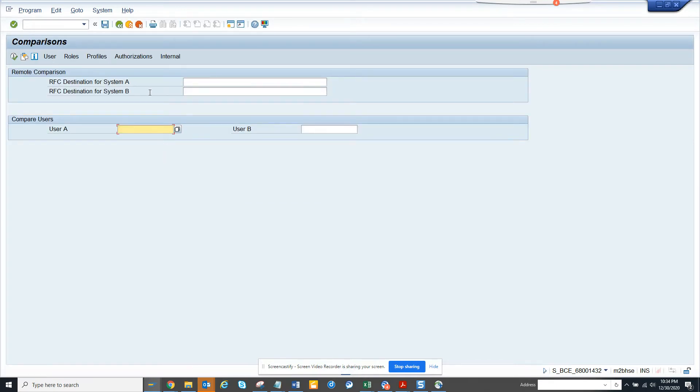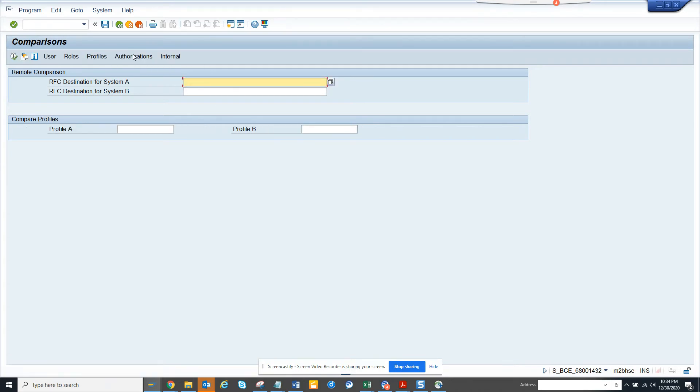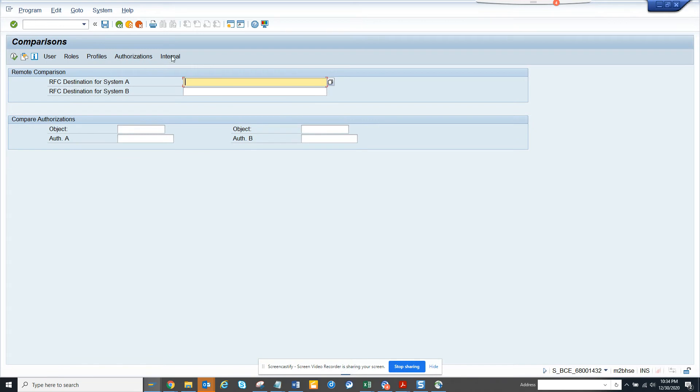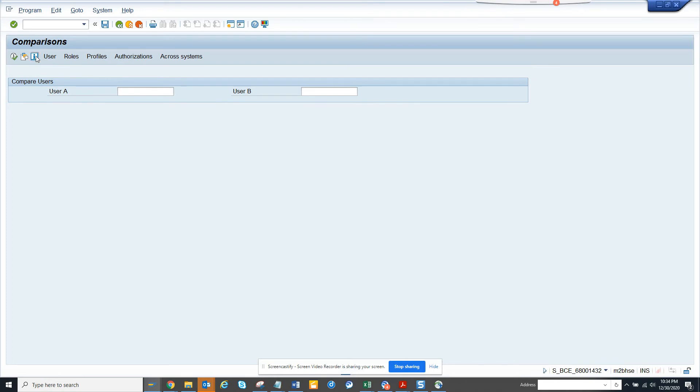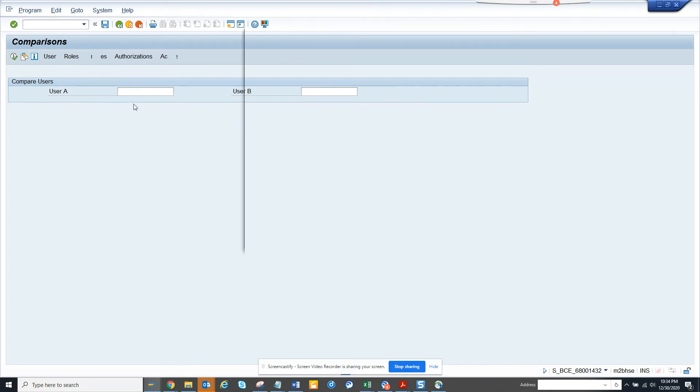Here you can search with user ID, you can search with roles, you name it. This is very helpful and you can compare. Sometimes what happens is you have people who have different authorization and you can check and use this report to compare.